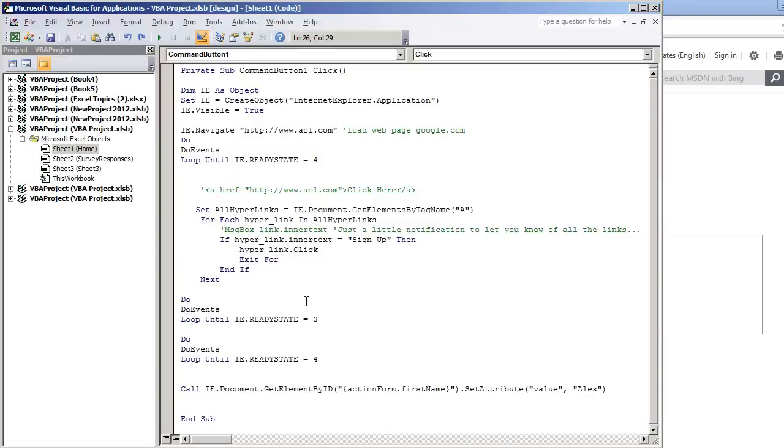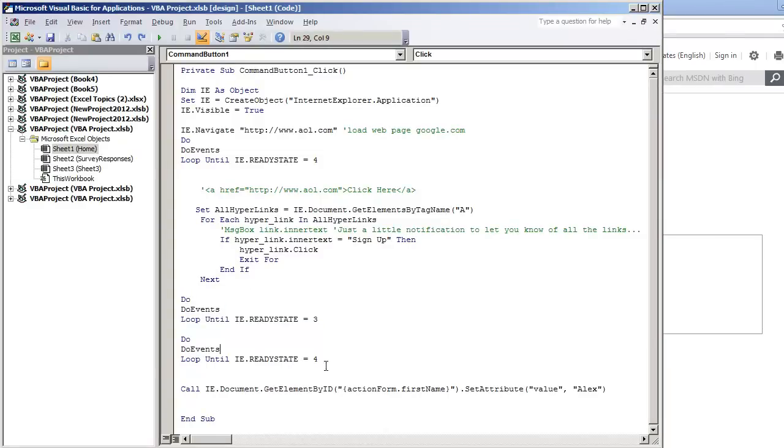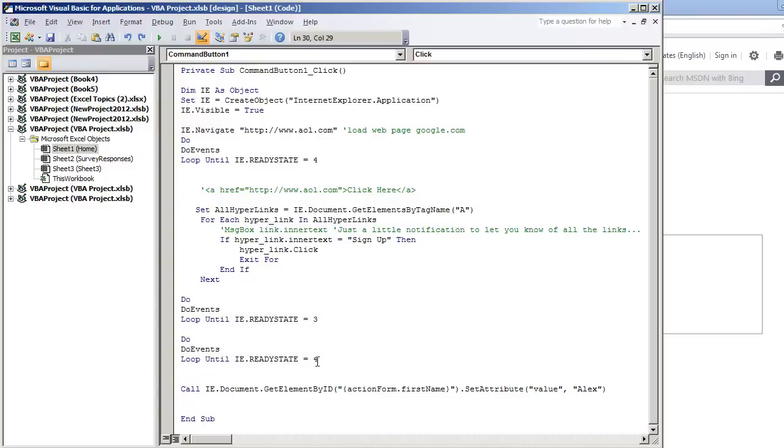And so then once the program establishes that it's interactive, then we wait for the page to be complete again, which was ready state 4. 4 means the page is complete.